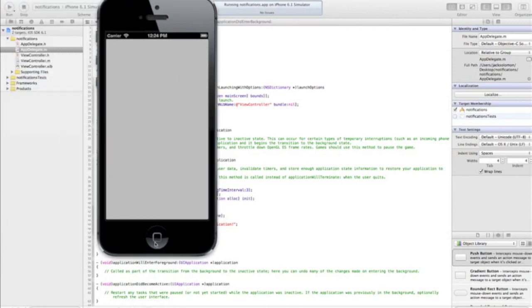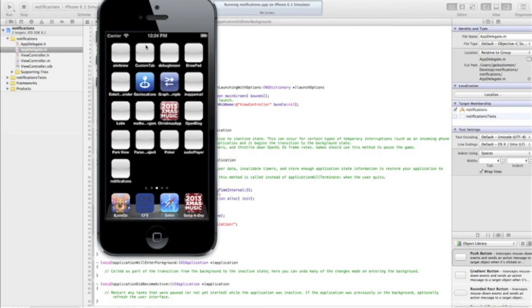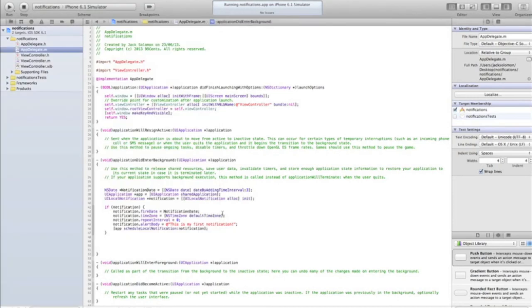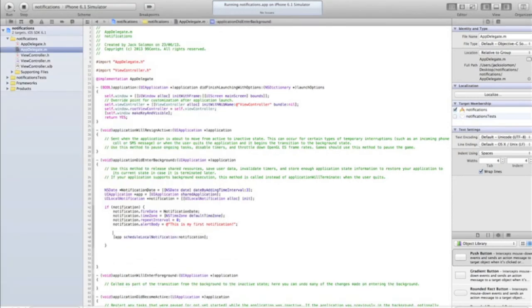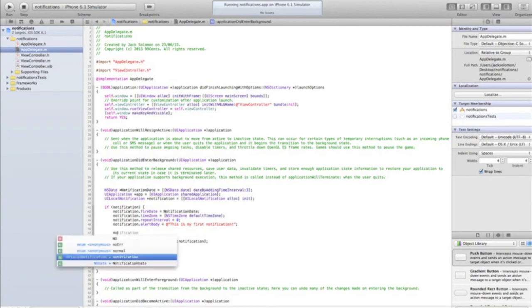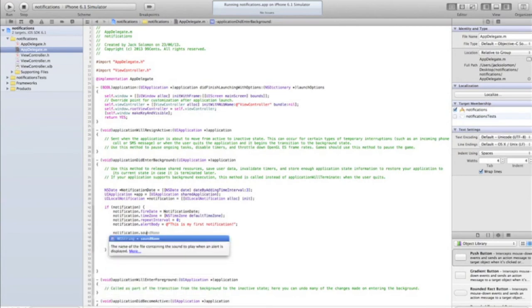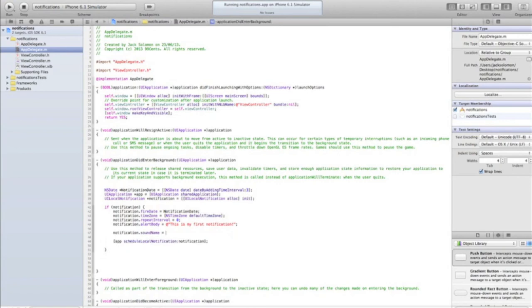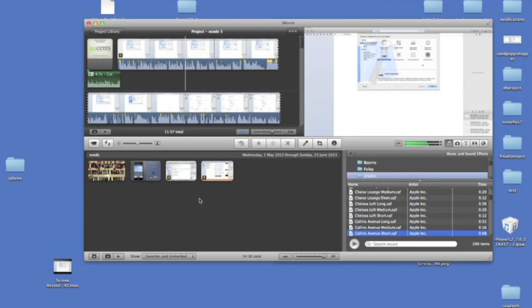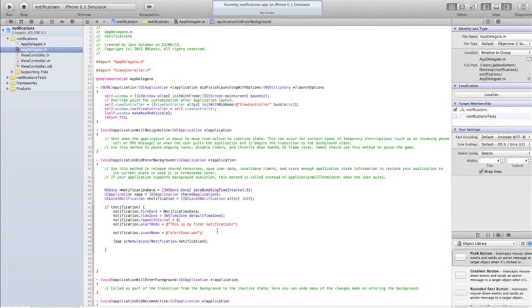Okay, if you want a sound, do notification.soundName equals @"alert.wav" — it needs to be a .wav file. I don't have a wav file so I'm not going to demo that, but if you have a custom sound file you can put that in there. Otherwise it'll default to the standard ding sound.